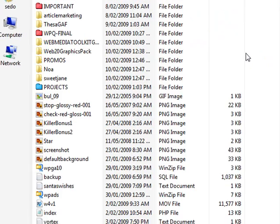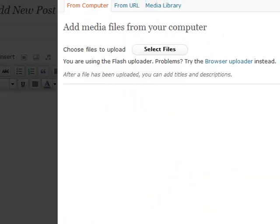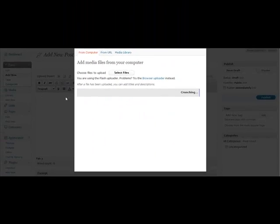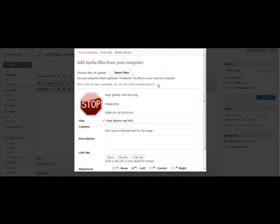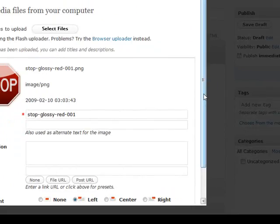So I'm just going to click 'Select Files' and choose one, and you can see it crunching and there is my image.